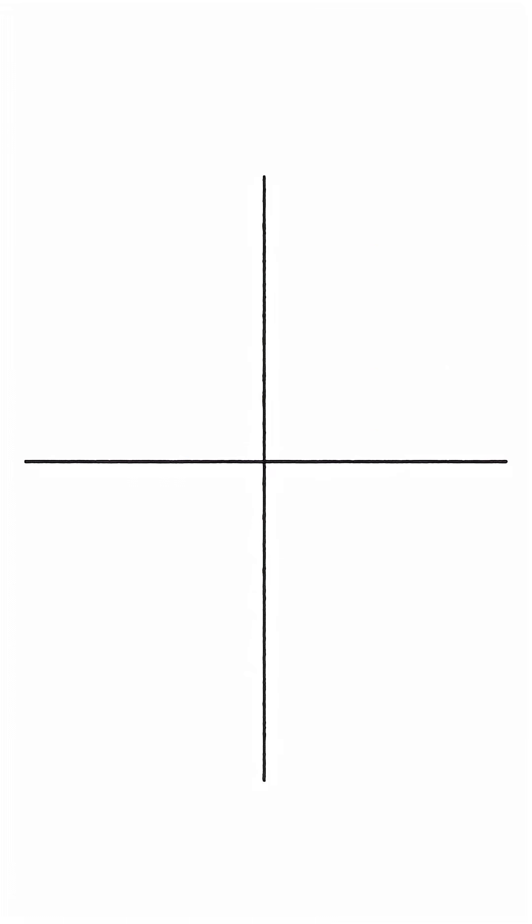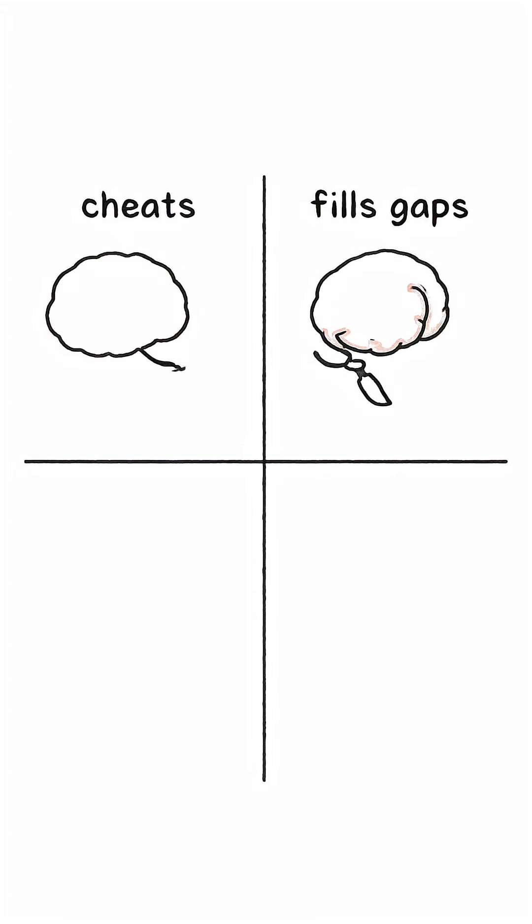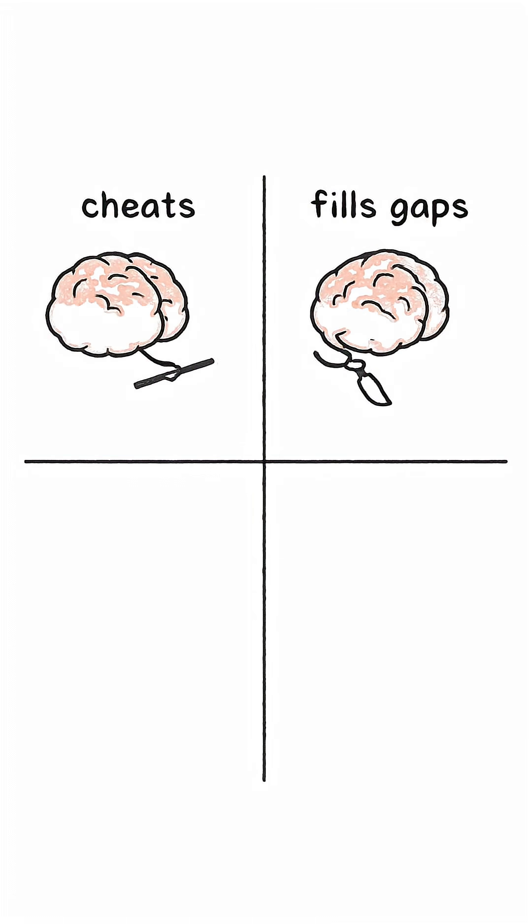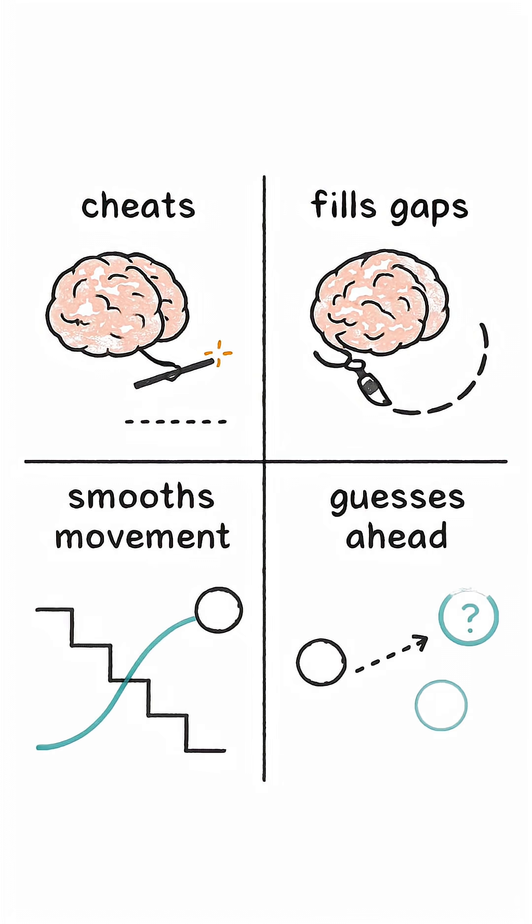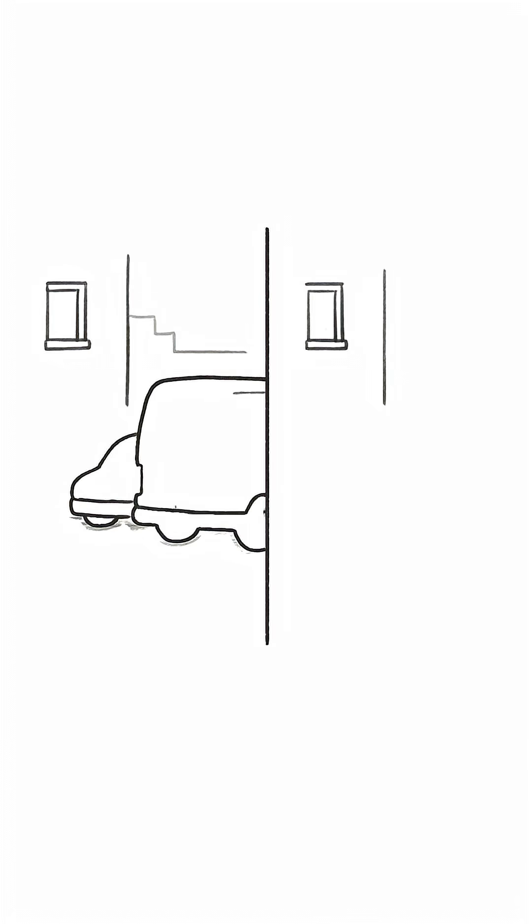It fills in the gaps. It smooths out movement. And it actually guesses what's about to happen right before it happens. You are not seeing reality as it is. You are seeing your brain's best prediction of reality.